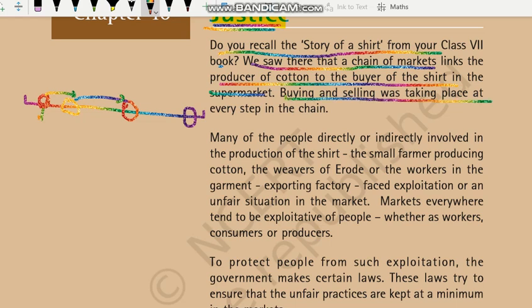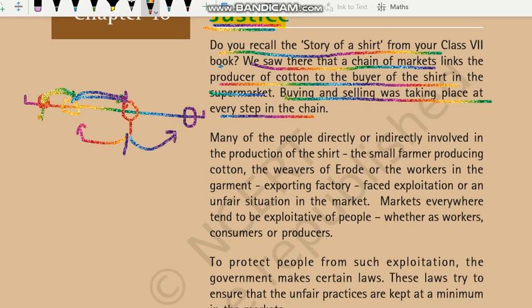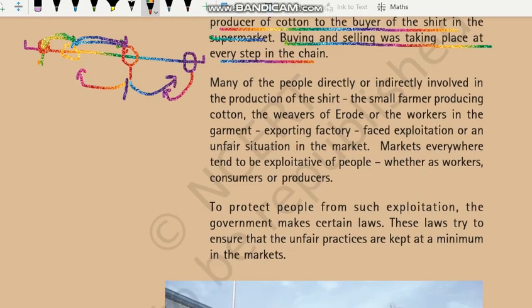Buying and selling was taking place at every step in the chain. Har jagah pe buying and selling ho raha hai — jab jo cotton ka producer hai, jo farmer hai, jo cotton uga raha hai, woh un logon ko cotton bechta hai jo ki usse suit banayenge, dhaga banayenge. Phir jo log dhaga banate hain woh cotton khareed kar dhaga bana kar bech rahe hain. Phir jo kapra banaega woh dhaga khareedta hai, kapra banakar agle wale ko bechta hai. Is tarique se har step pe hame dekhne milta hai ki jo person hai woh kuch khareed raha hai aur kuch bech raha hai.